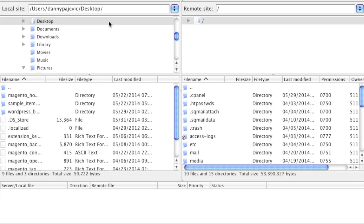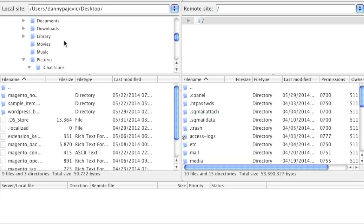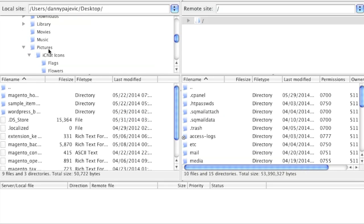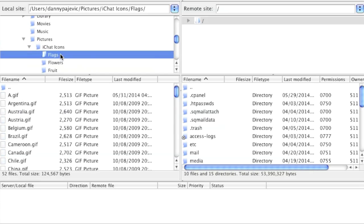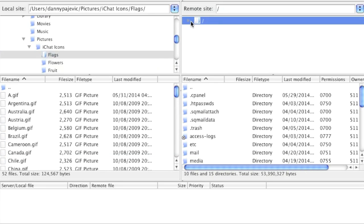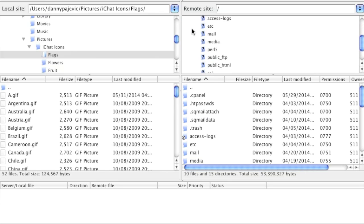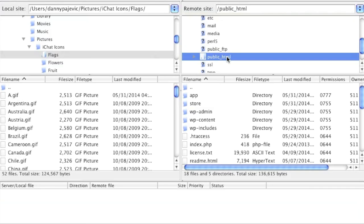After connecting to your server, you will notice that there are windows on the left side as well as the right side. The left side is your local computer and the right side is your remote server. To find files on your local computer, simply look through the directories you want to access. For example, I want to upload some images, so I'm going to go into the Flags folder here. On my remote site, I will expand and locate the directory I want to upload to, which in my case is public_html. This directory may be different on your server.